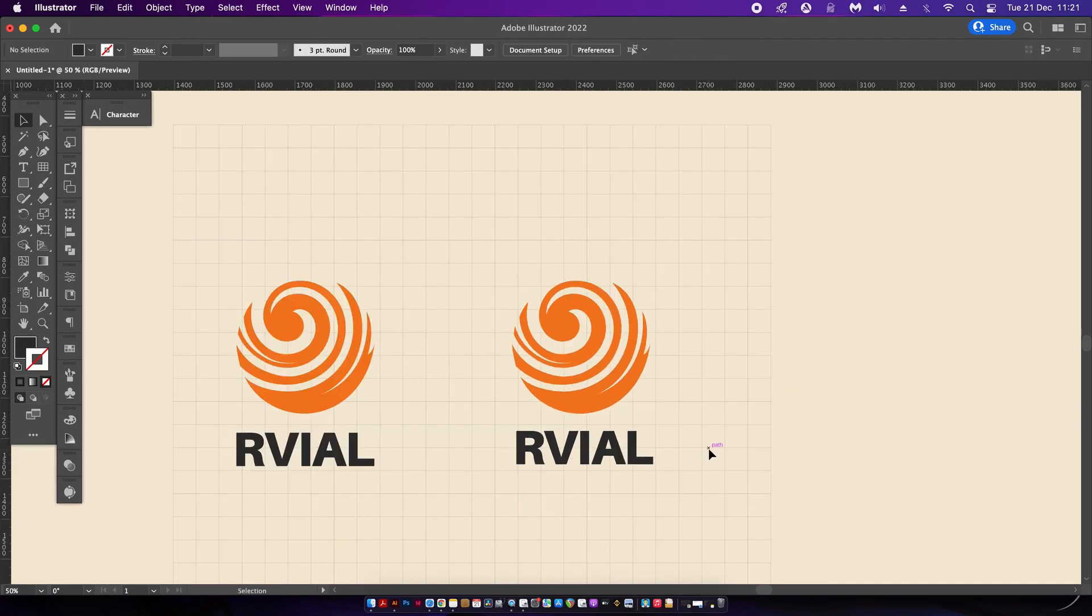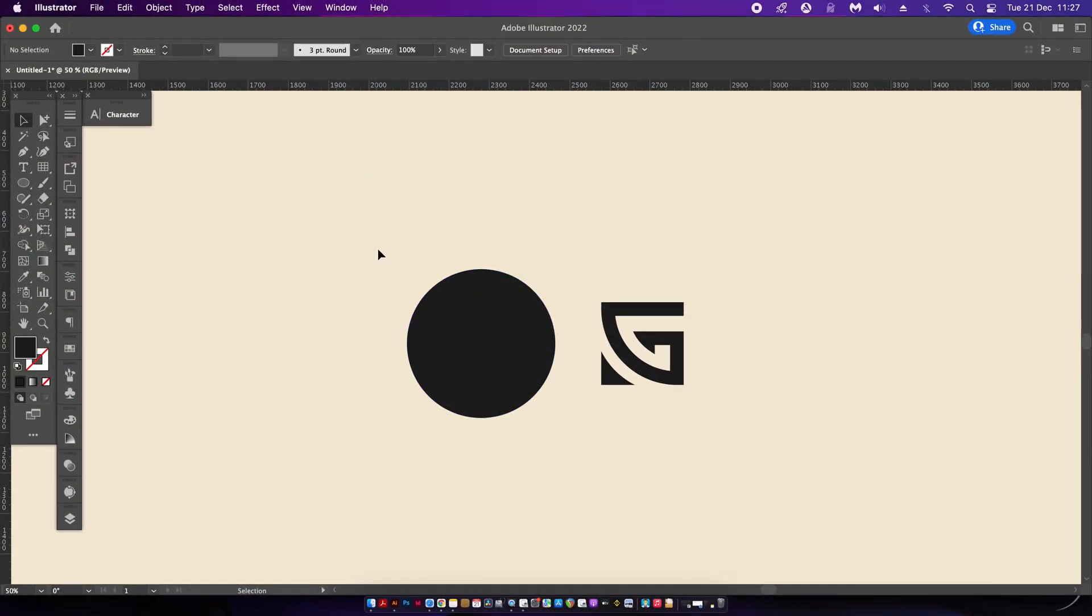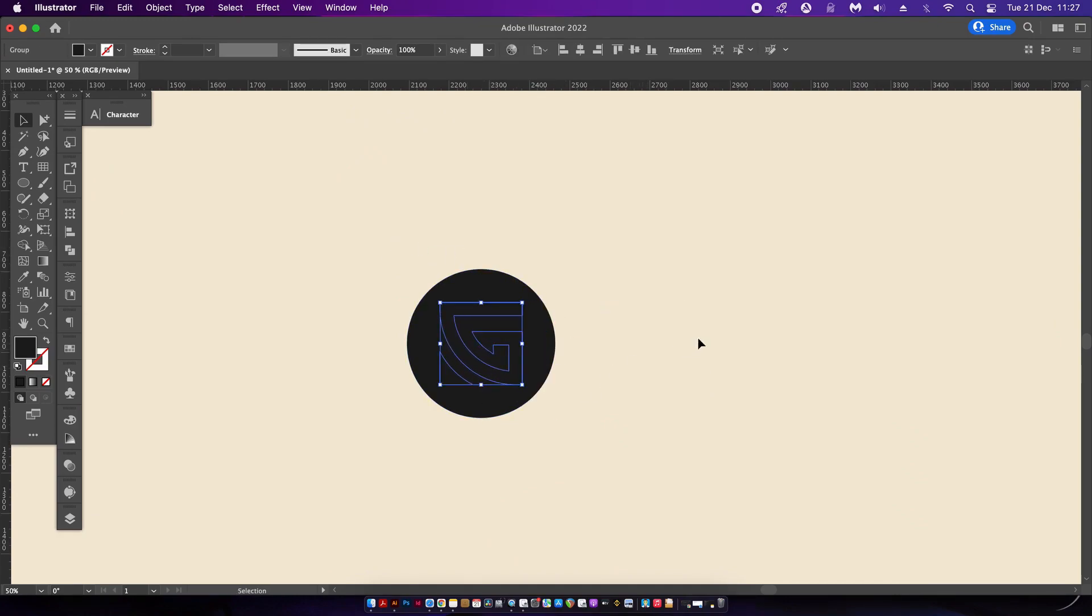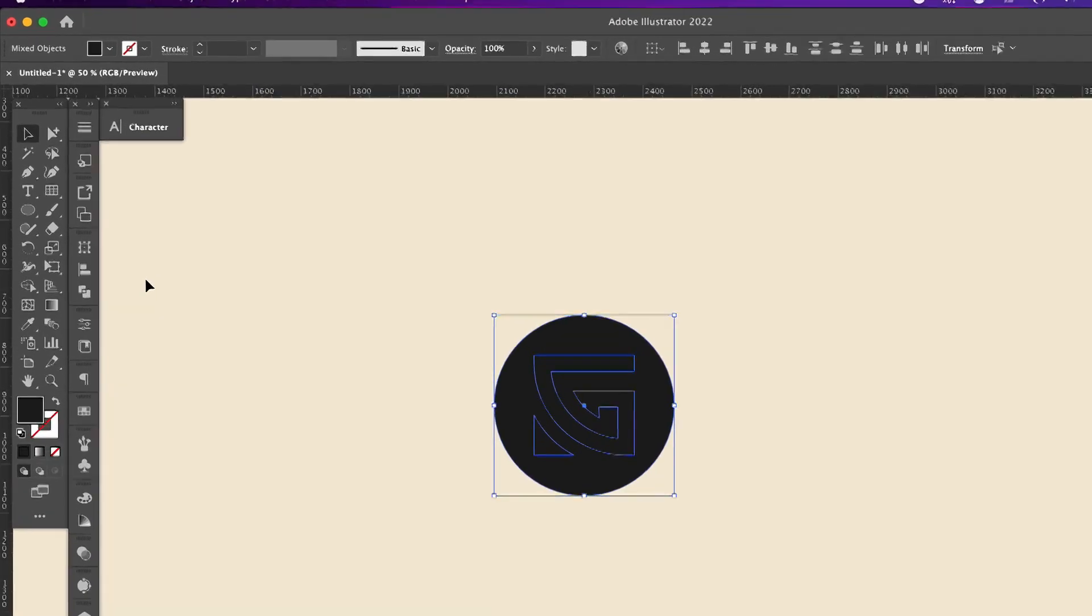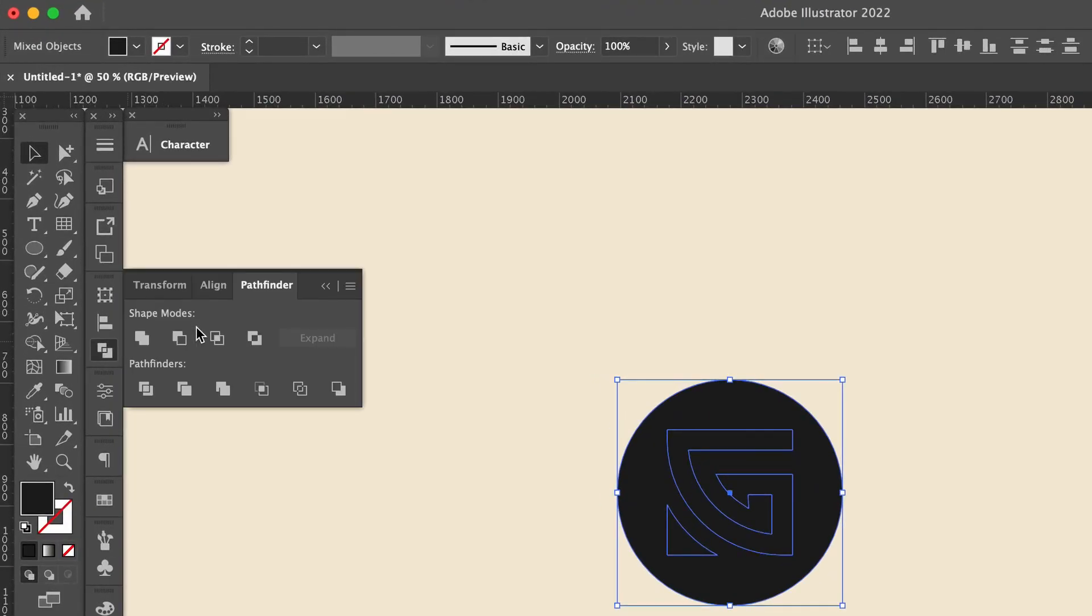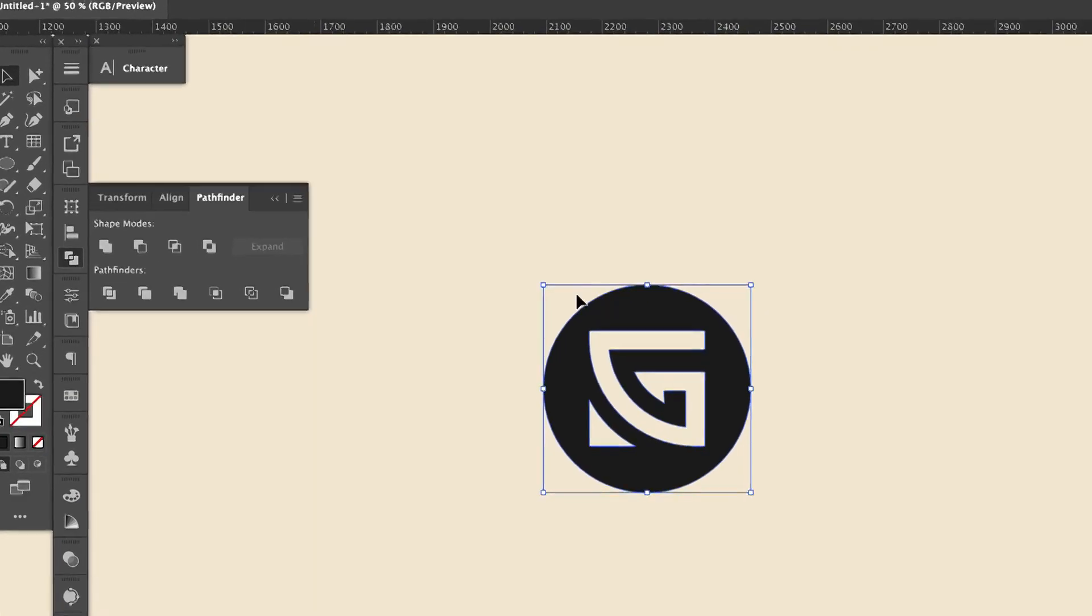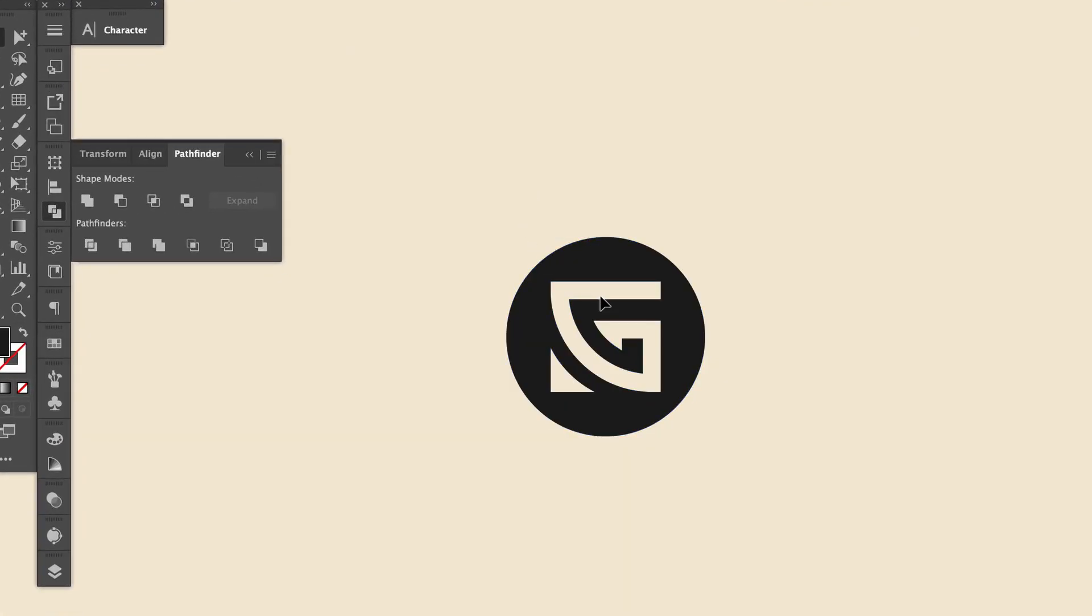Here's a tip that's going to save you a lot of time when working on logo design projects. We commonly use the pathfinder tool a lot when creating logos. One of the most used processes is the minus front operation that cuts one shape into another.